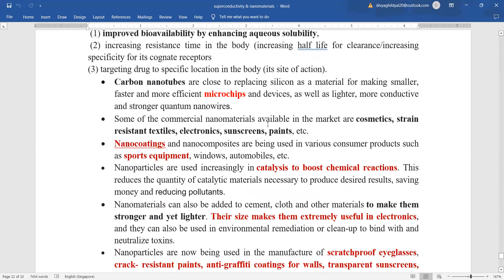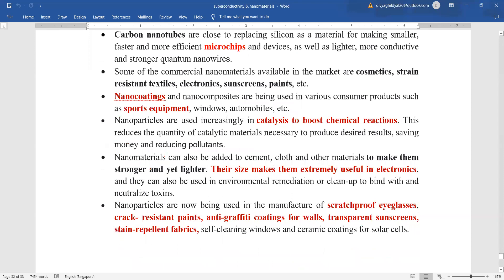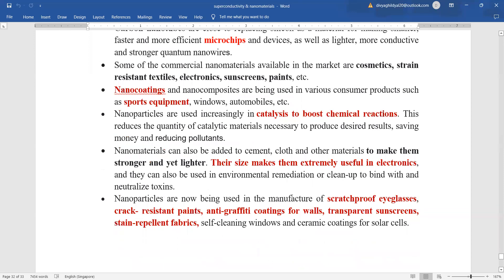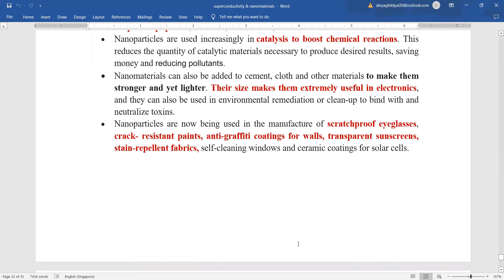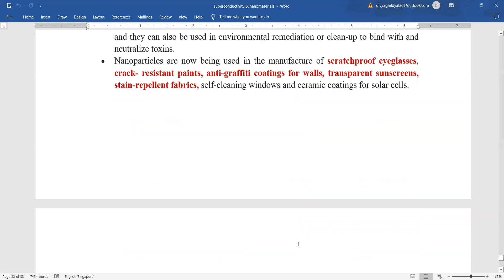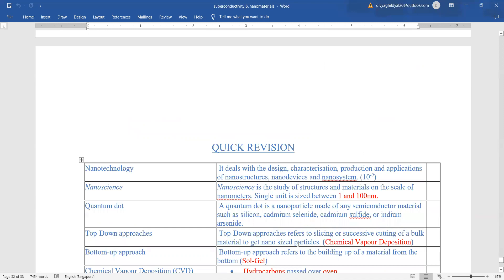Carbon nanomaterials are used in market in cosmetics, electronics, sunscreen paints, nanocoating. Nanoparticles are used in catalysts to boost the chemical reaction. Nanomaterials are being used in electronics. They are also being used as scratch-proof eyeglasses, crack-resistant paints, anti-graffiti coating for walls, transparent sunscreen, stain-repellent fabrics.